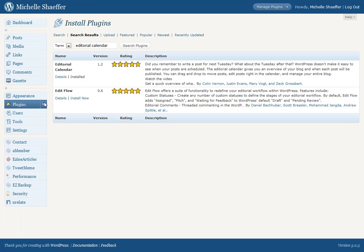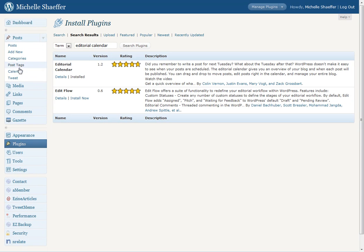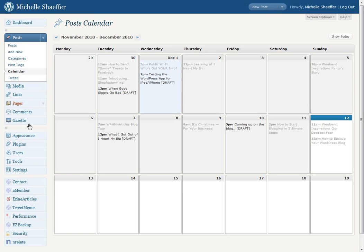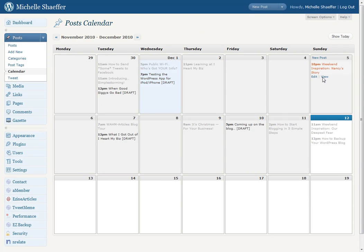Once it's installed, under Posts you'll see a new option for Calendar and if you click that it will take you to a calendar that shows what's been published on your blog and your drafts that you've got scheduled.